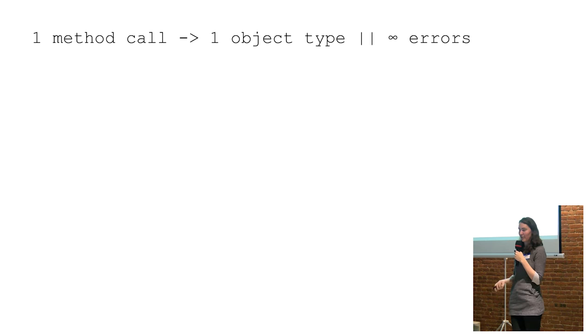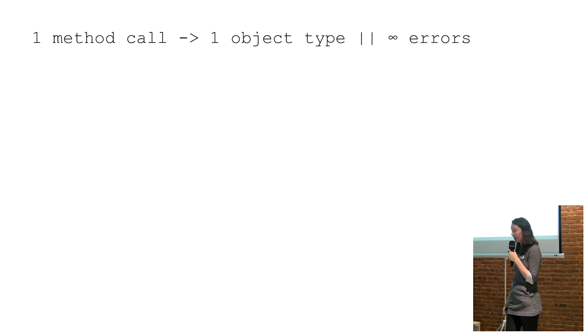Which is kind of like letting code return more than one object type. So maybe a more complete way of saying this is for Java, one method can return one declared object type and an infinite number of error types, which is kind of a cool thing to say.